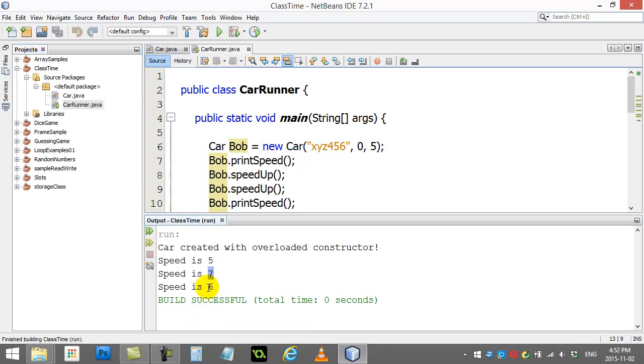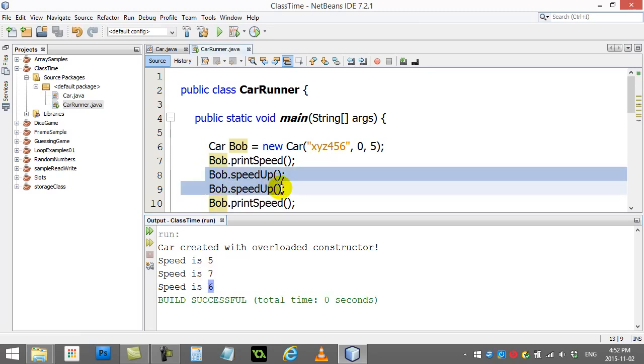5, 7, 6. Keep in mind, I sped up twice there, right? And that's why it jumped from 5 to 7.